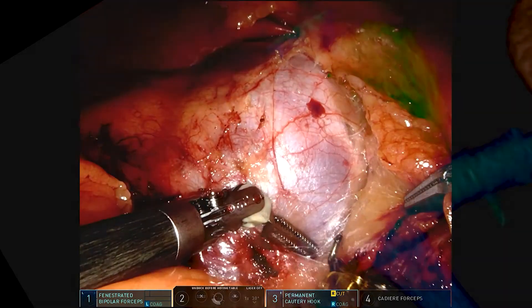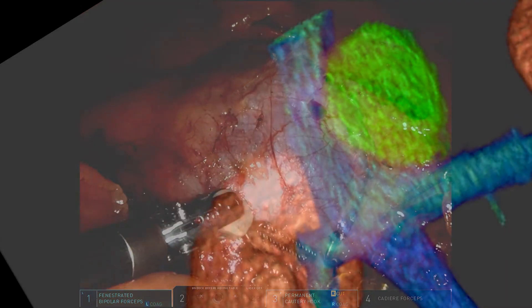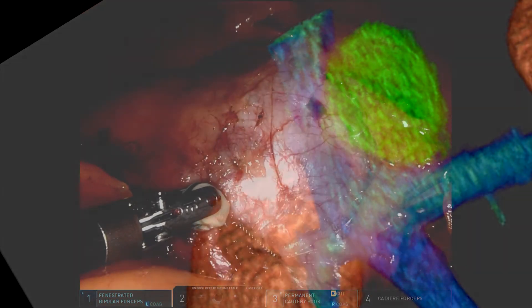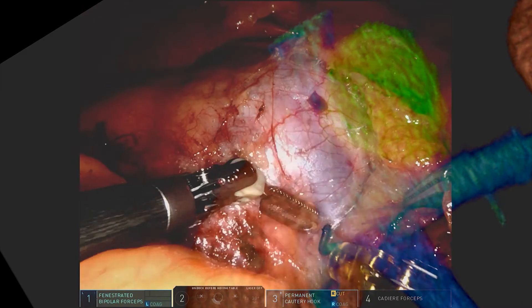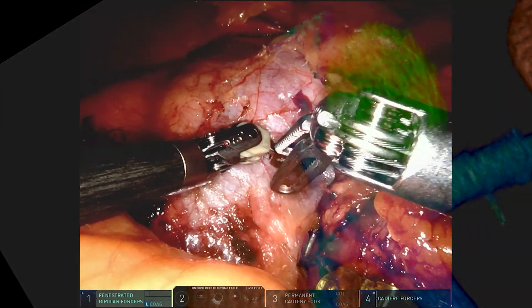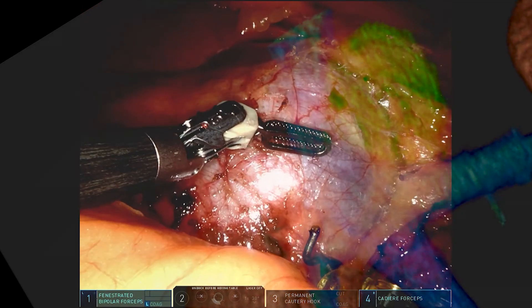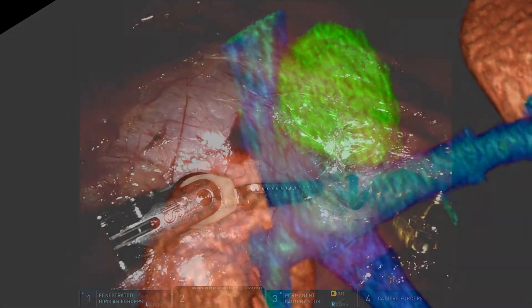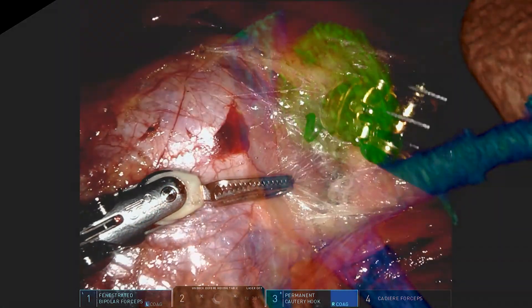As shown here, projecting the 3D imaging to reality provides your surgeon additional guidance and reassurance during the dissection in the risky areas.